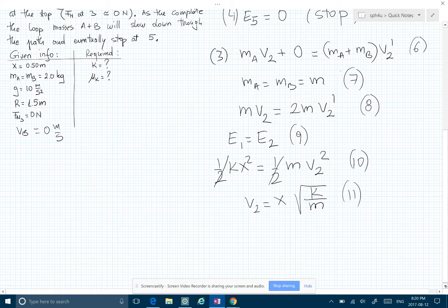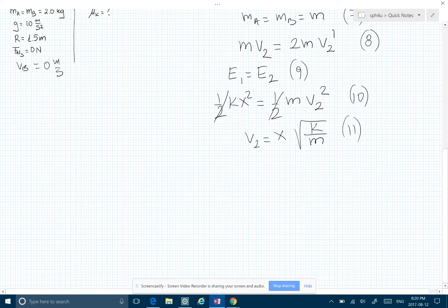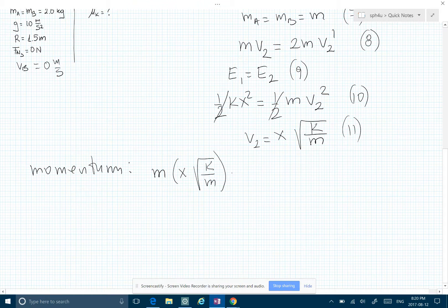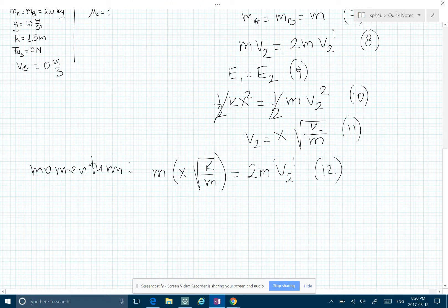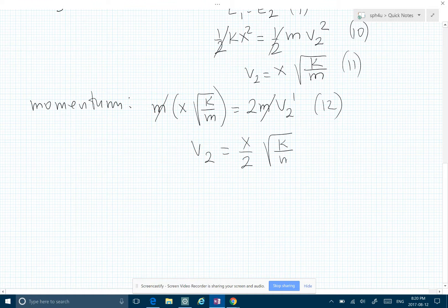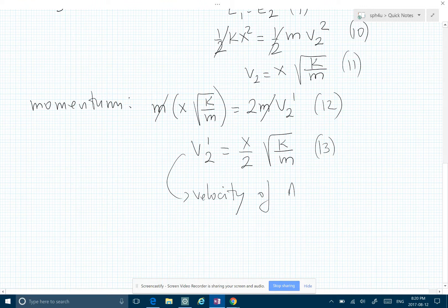Going back to our conservation of momentum equation, we have m times v2 — which is x√(k/m) — equal to 2m times v2 prime. We can solve for v2 prime: v2 prime equals (x/2) times the square root of k over m. This is the velocity of A plus B right after the collision.